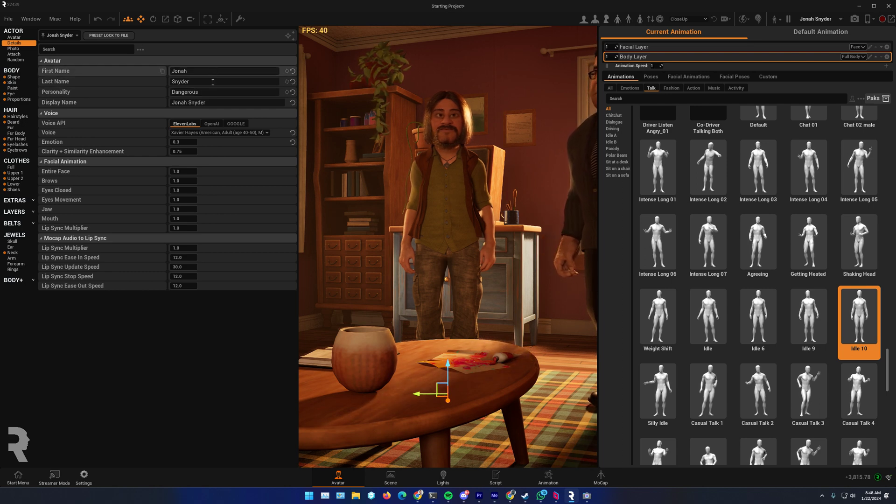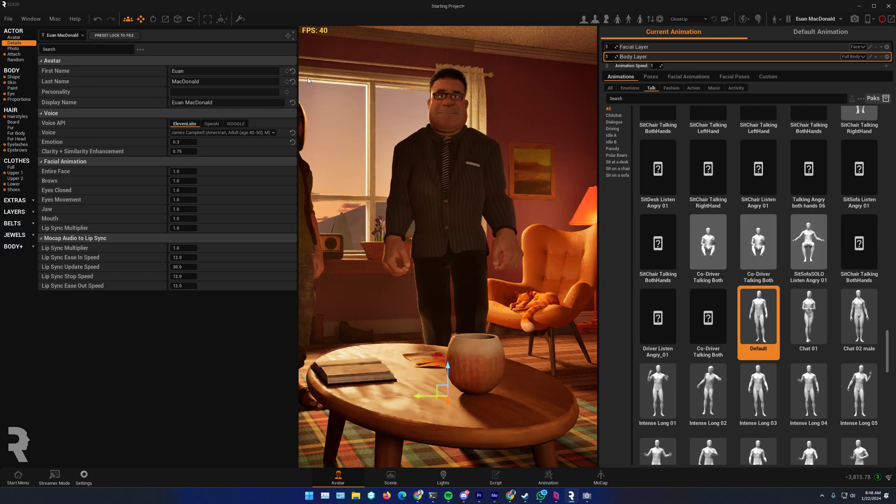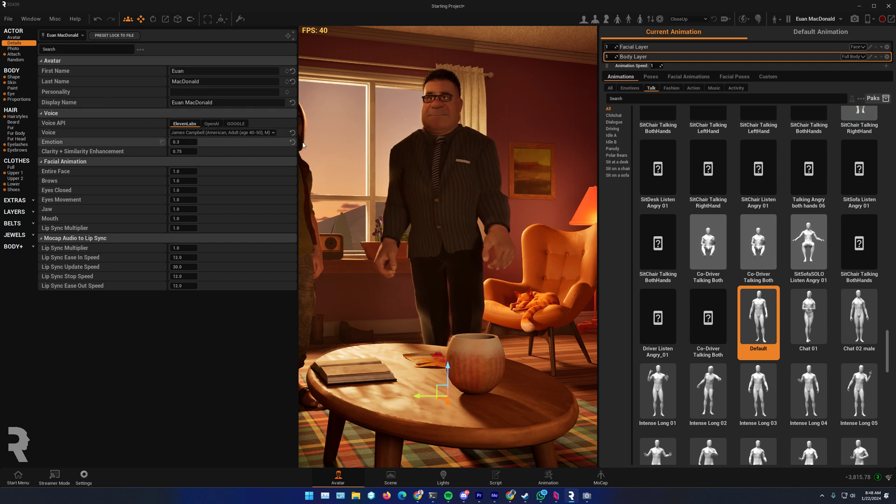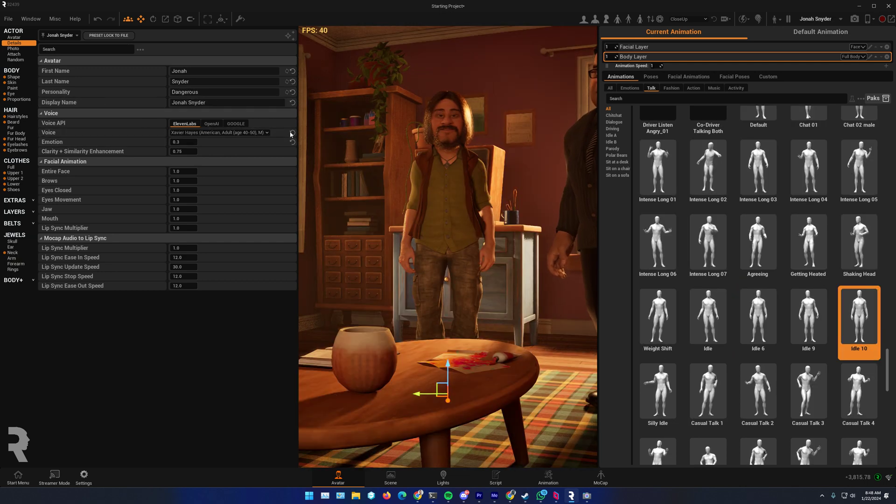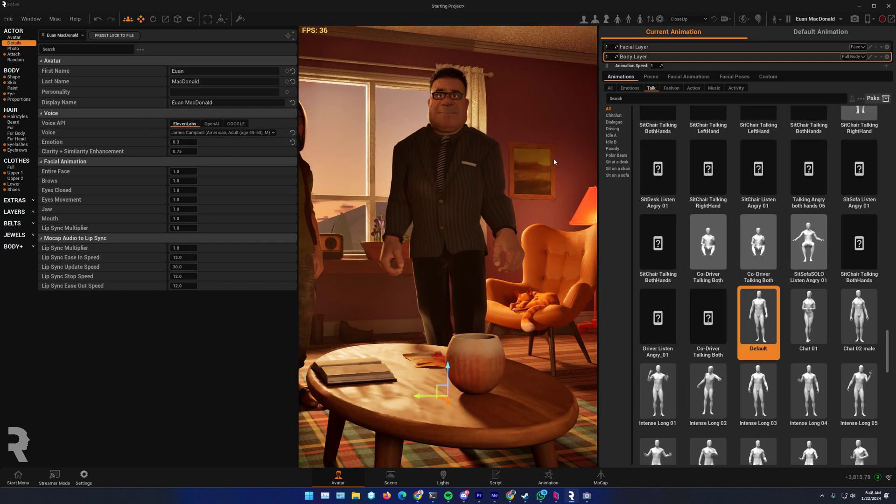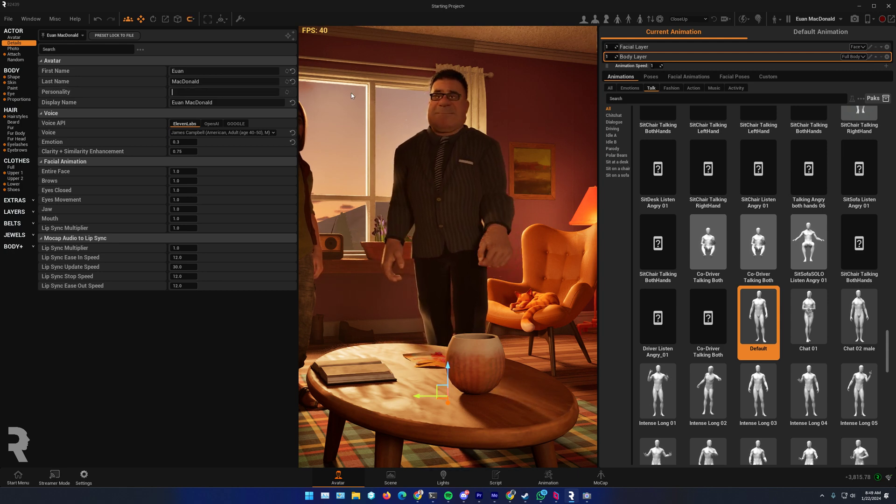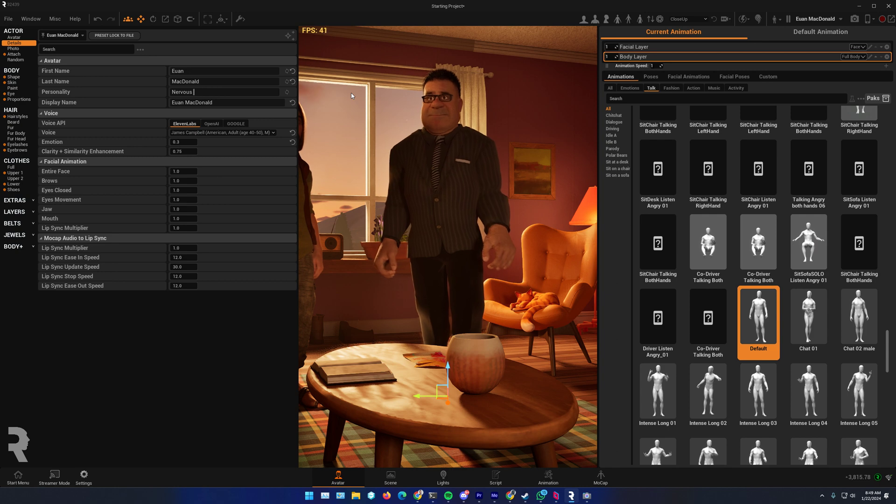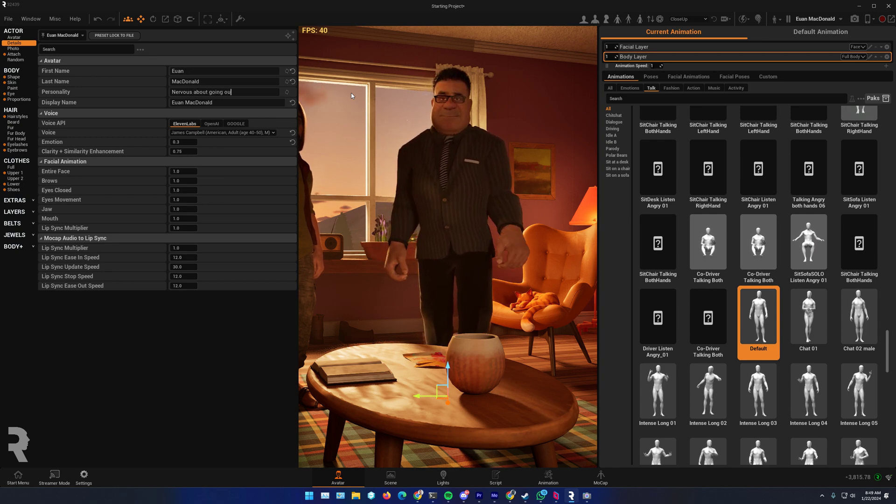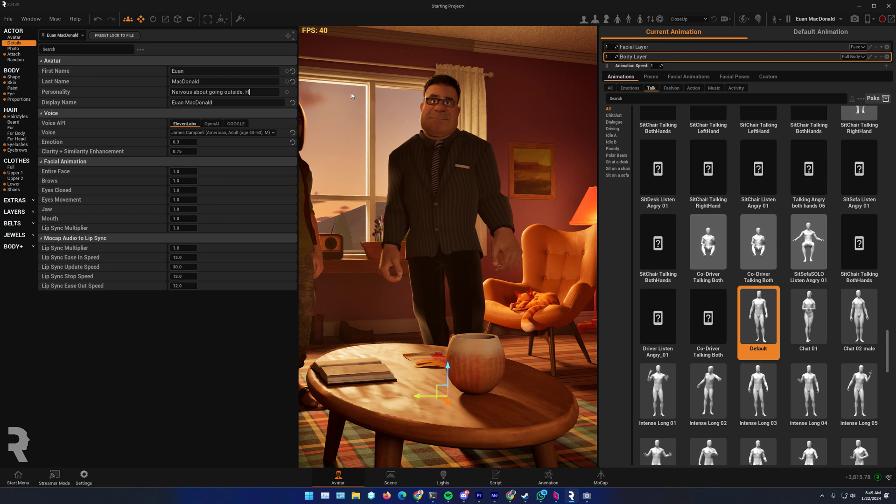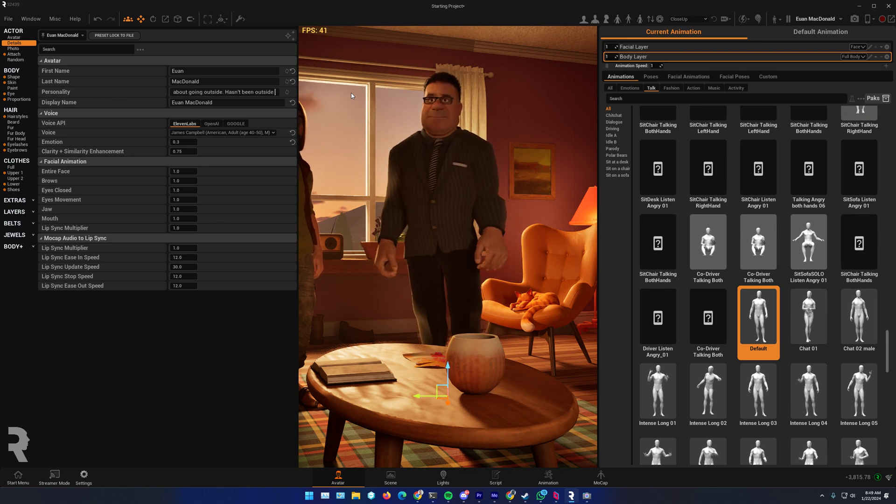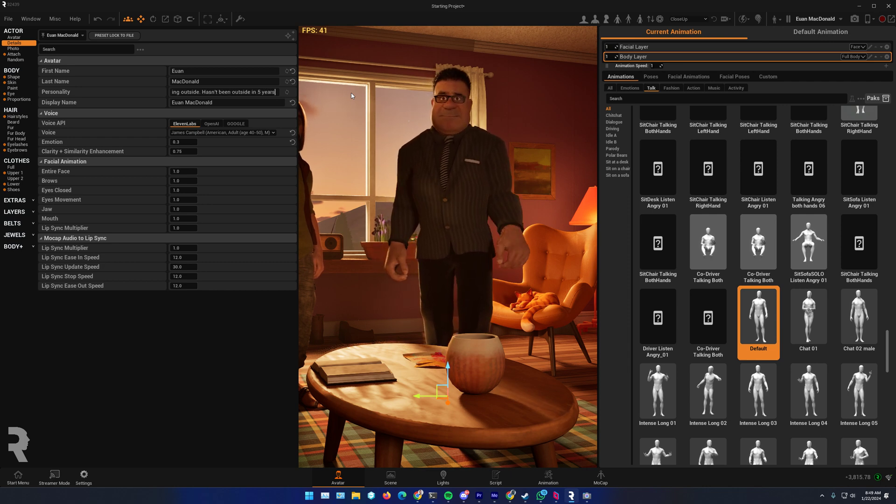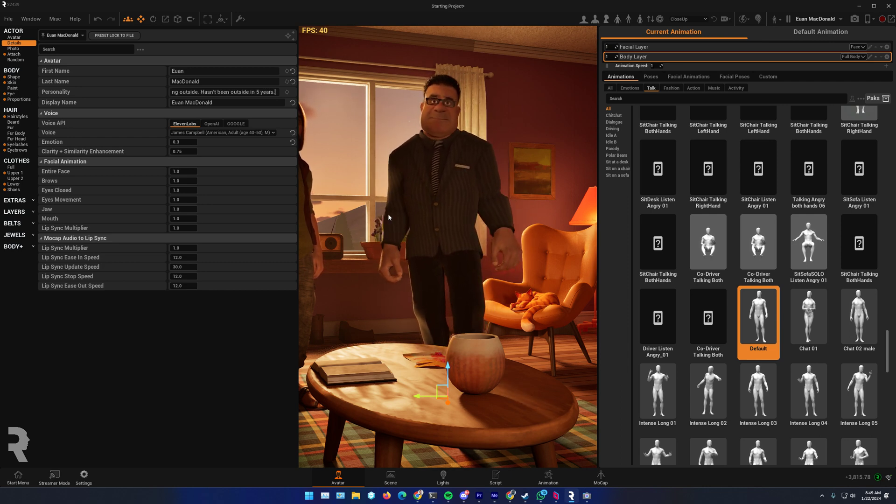So, I'm first going to look at how they're called. I'm going to give them a different voice. Okay, I'm going to say he is very nervous about going outside. Hasn't been outside in five years. That's pretty much me at the moment.